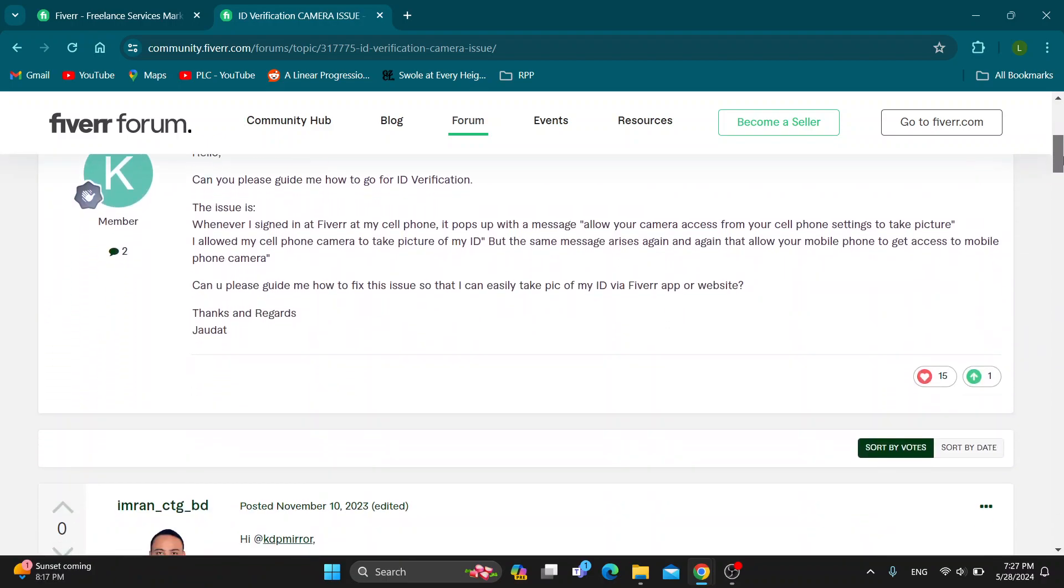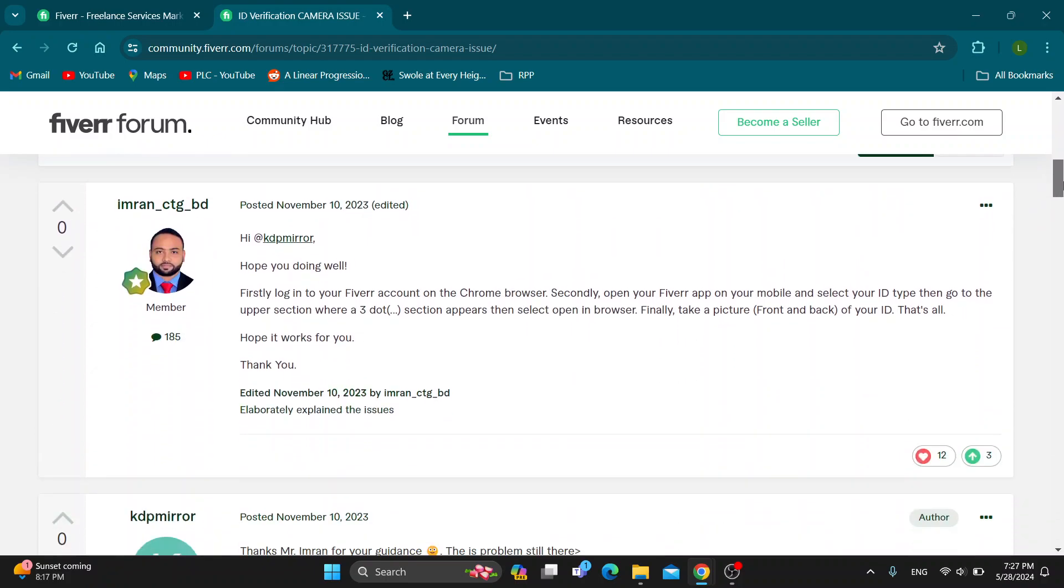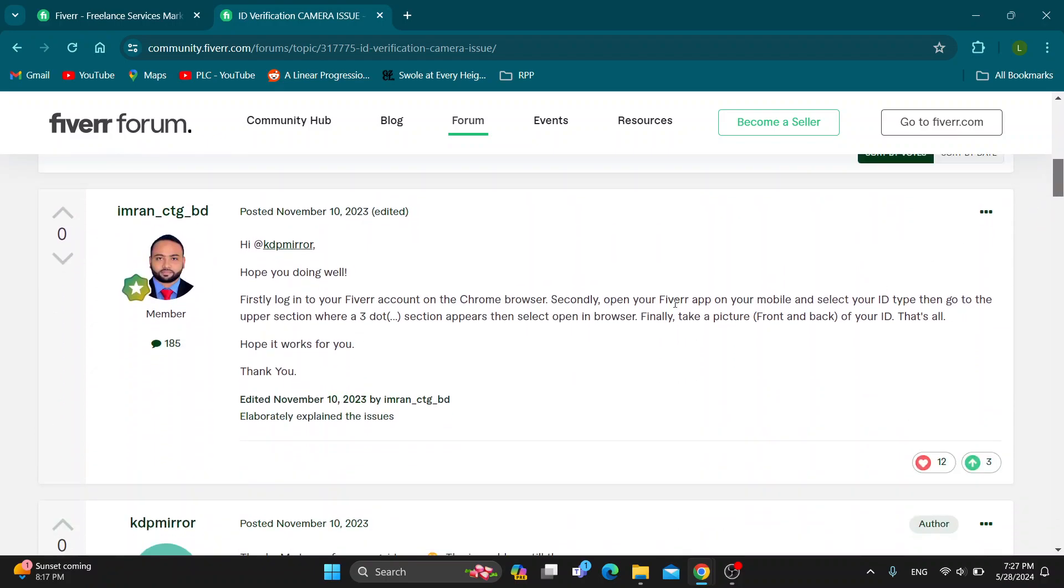So basically, as you can see by this reply, what you can do is log into your Fiverr account on the Chrome browser. Secondly, open up the app on your mobile phone and select the ID type. Then go to the upper section where the three dots appear and select 'open in browser'. Finally, in your browser you want to use the camera for taking the picture of the ID, and that is all.